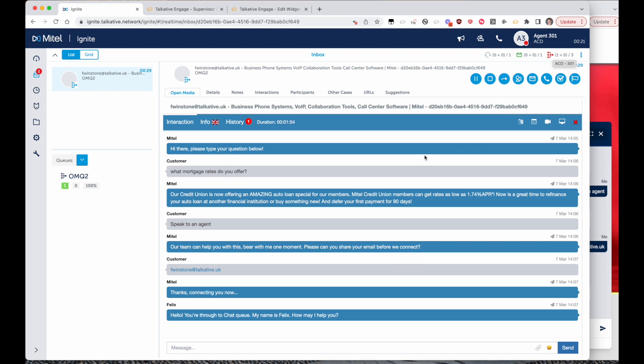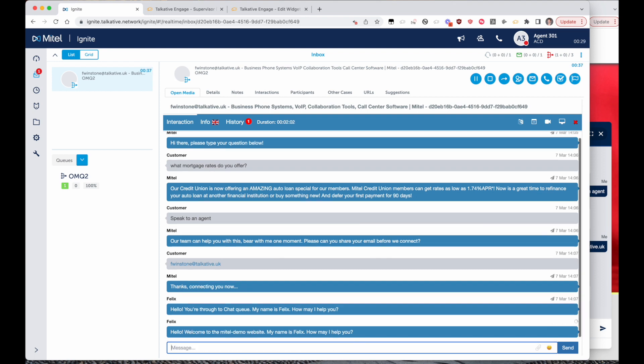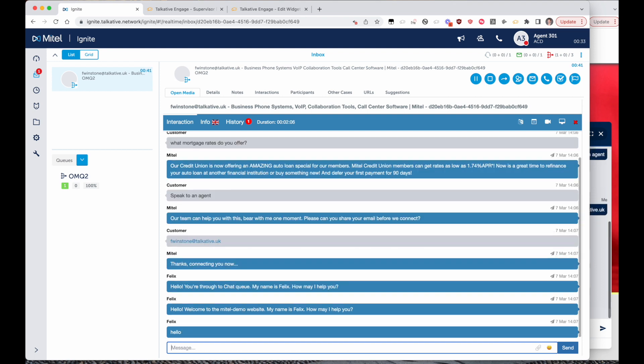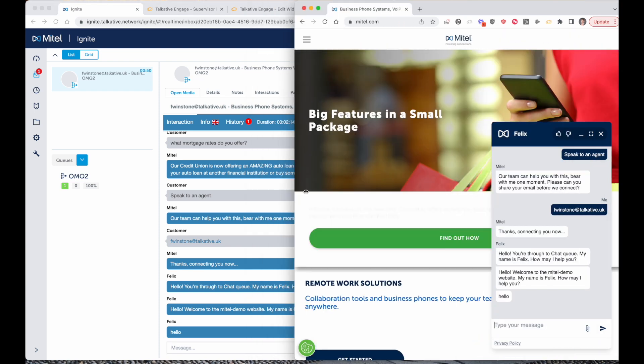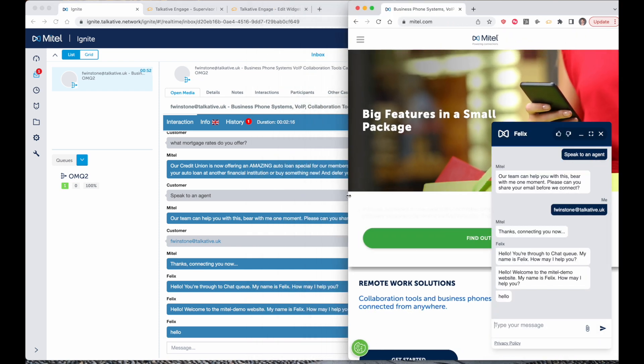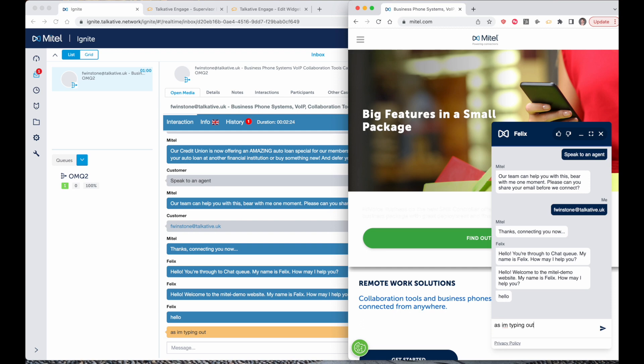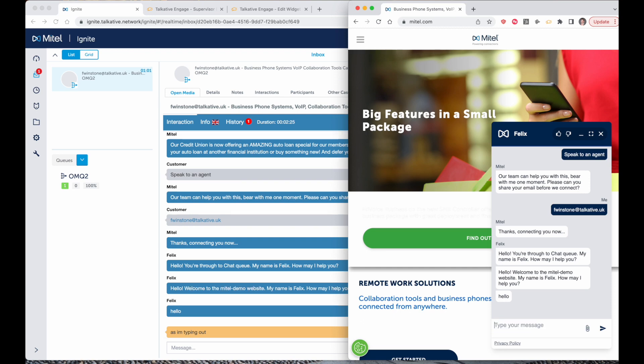You can obviously see everything that's been said so far, and once we're in the chat we have the option to use shortcut messages or we can obviously free type. The Talkative tool has a feature called customer message preview, so as I'm typing out, the agent sees on the left a real-time preview of what's been set.